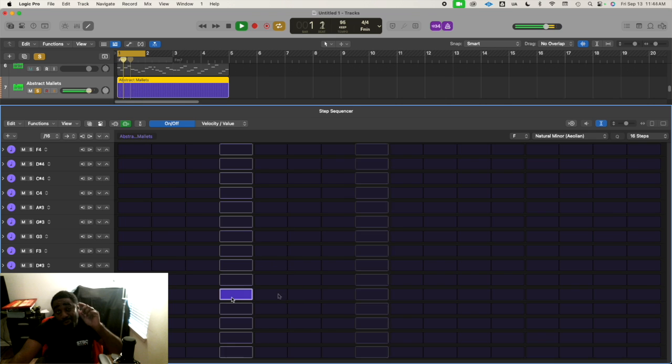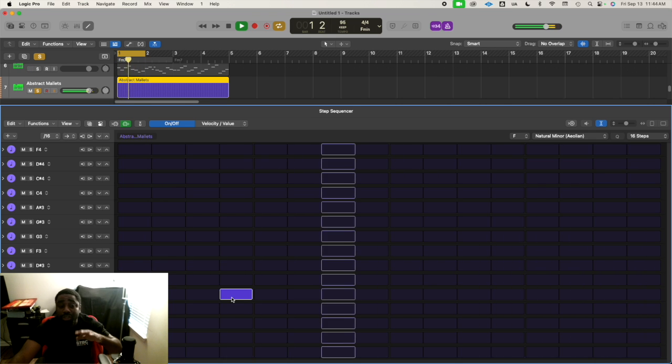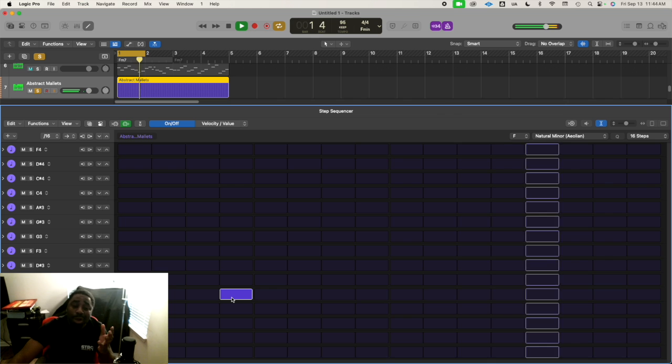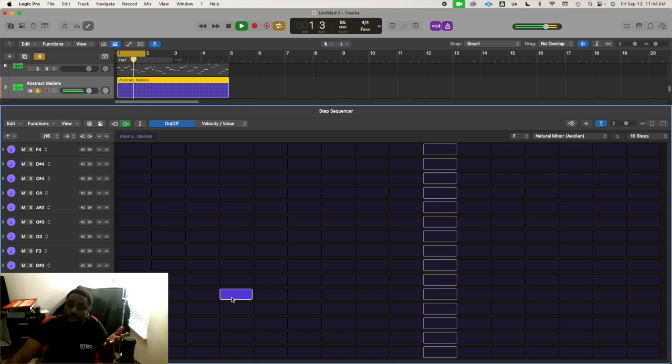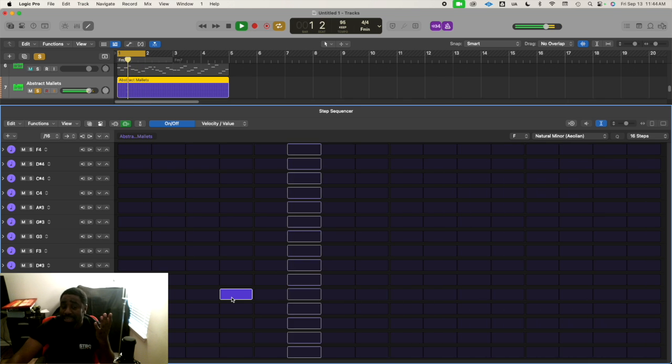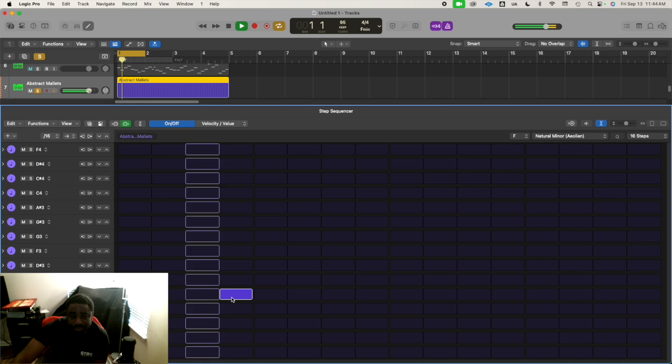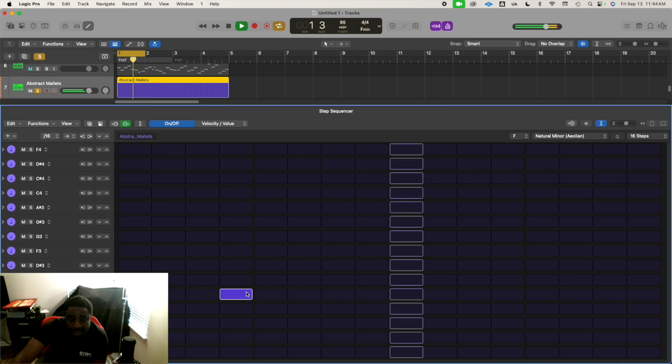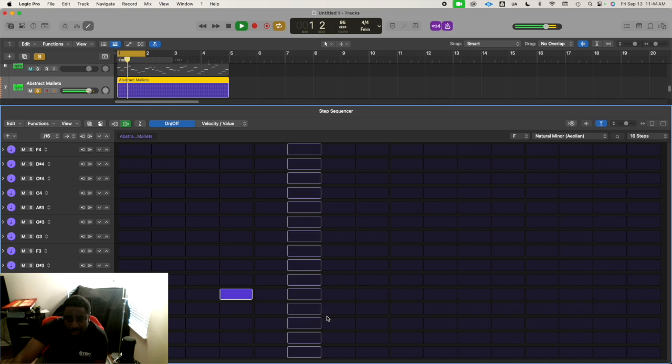If you mess up - if you had a note too late or too early - you don't have to quantize. Just click on it to deselect it and put the note somewhere else. I like that groove.